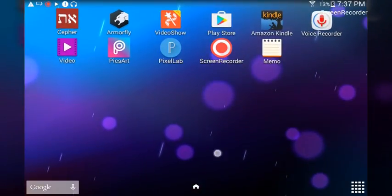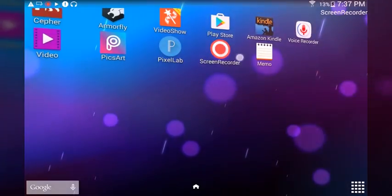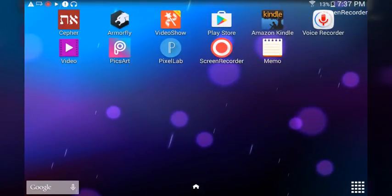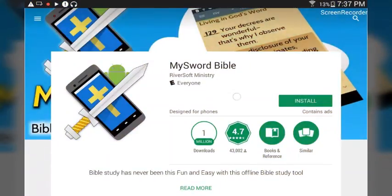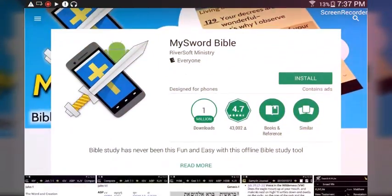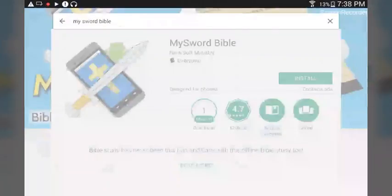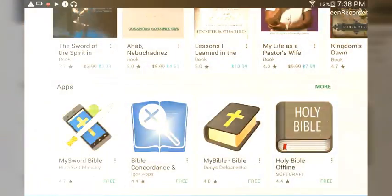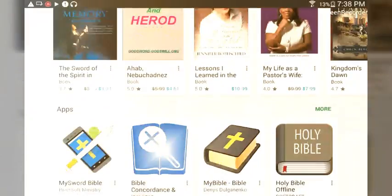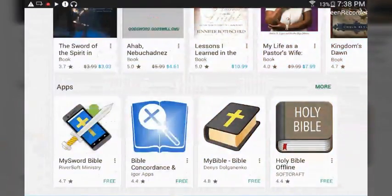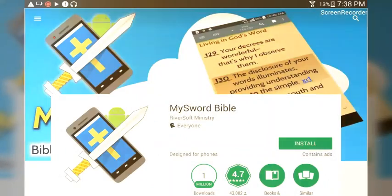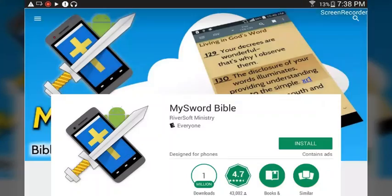We're going to go over to the Play Store and hit Play Store. It should look like this. If you search for it, just search for 'MySword Bible.' Once the screen pops up, scroll down and it should look just like this — MySword Bible. Click on it, go ahead and hit Install, and let it install.